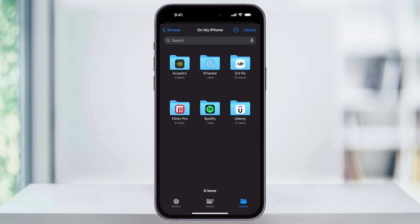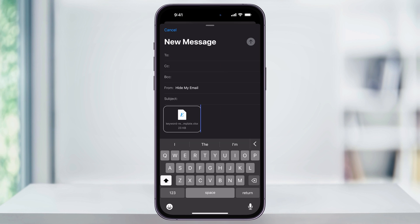You can attach files to your email by searching through the folders, finding the file that you want, and choosing it to attach it to the email. Once you're finished attaching the file you want to send, finish up the body of your email and then go ahead and send it out. And that's how you add an attachment to an email using the Mail app on your iPhone. Thanks for watching.